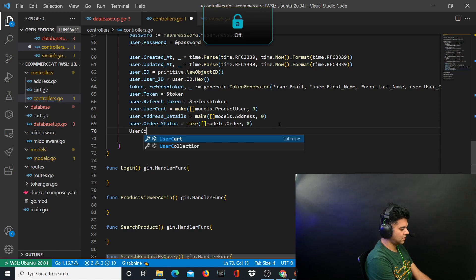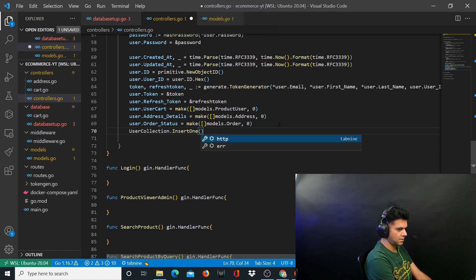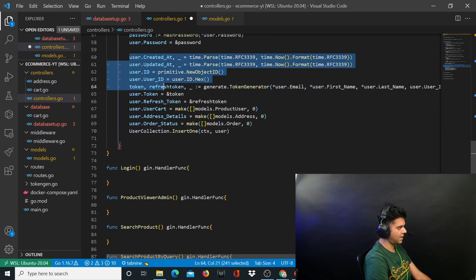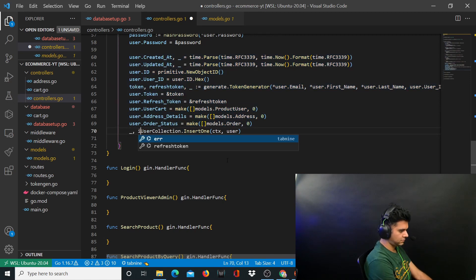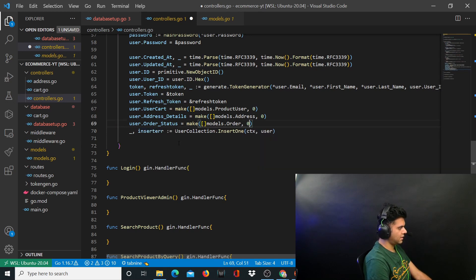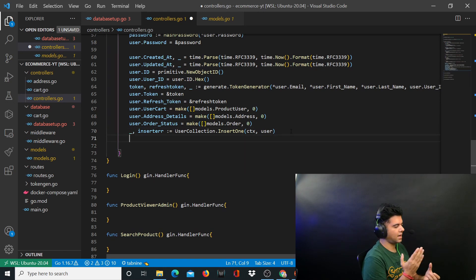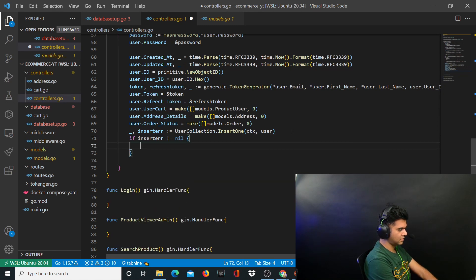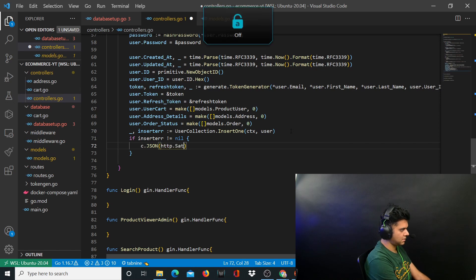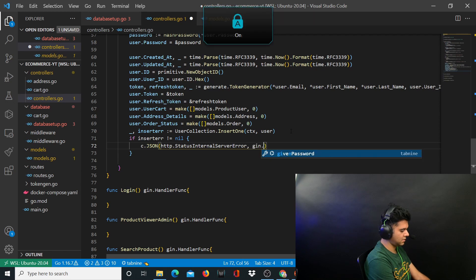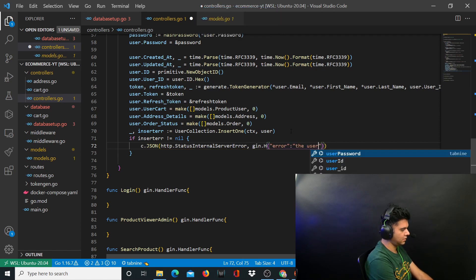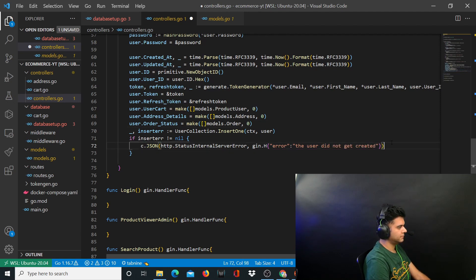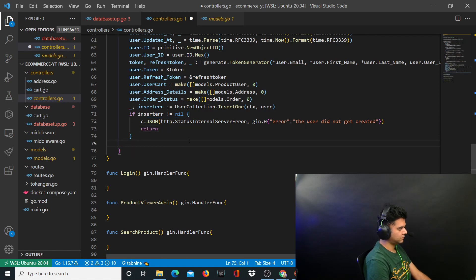Now you want to go ahead and insert this in the user collection. You take user collection dot insert one, and you pass the context and the user object you just created — with all these values: created_at, updated_at, ID, user_id, token, refresh token, user cart, address details, and order status. You capture this in a blank identifier since you don't need the inserted value, but you do want to handle the insert error. If insert error is not equal to nil, you say c dot JSON with http dot status internal server error and the message 'the user did not get created', then return.